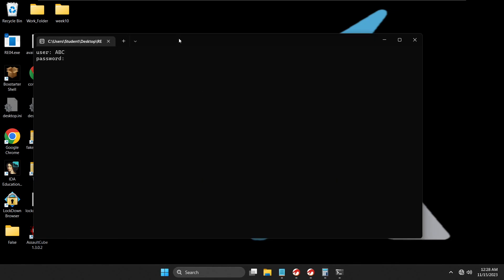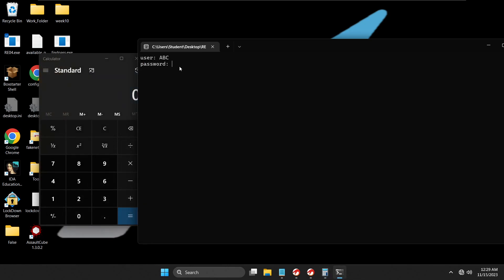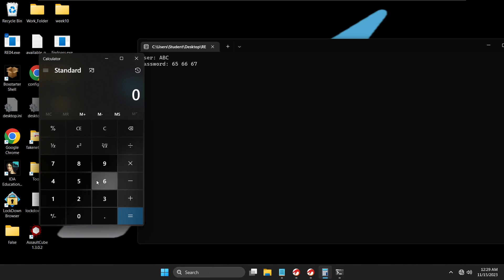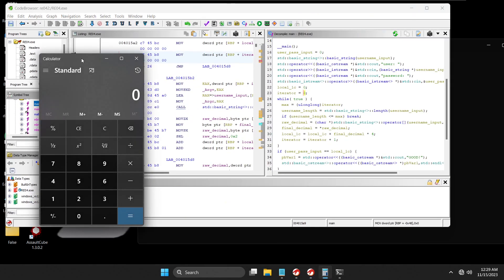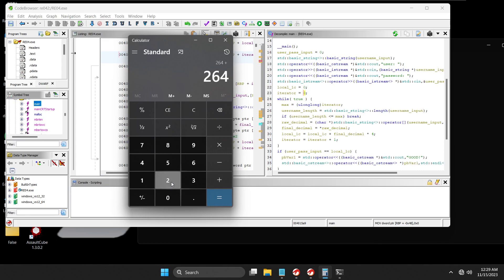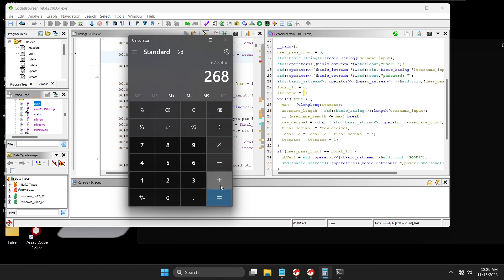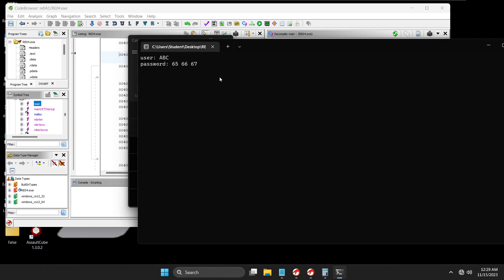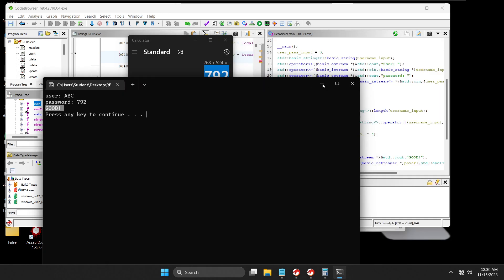I clear the calculator, launch the program, type 'abc', and press enter. We know a=65, b=66, c=67. Following the loop: 65×4=260, then 66×4=264, 260+264=524, then 67×4=268, 524+268=792. So the password for 'abc' is 792. I type 792 and press enter — 'Good Job'. We've completely cracked the program and it works with multiple different characters.